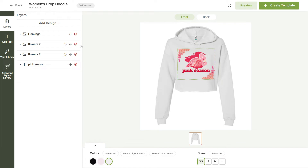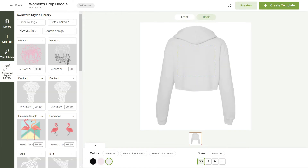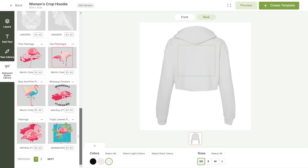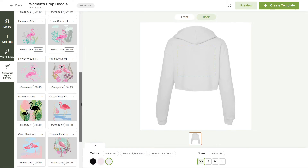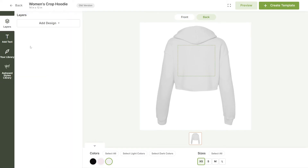Now, let's finish our hoodie by adding a design on the back of it. For this, we'll use a design from the Awkward Styles library once again. This flamingo will look perfect on the back of our hoodie.